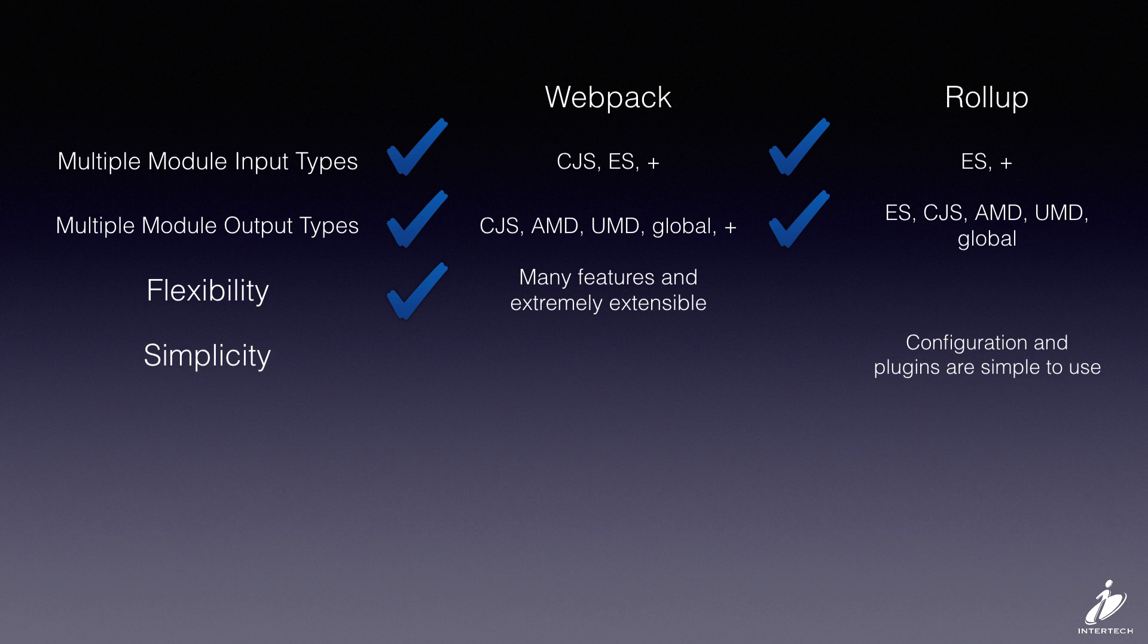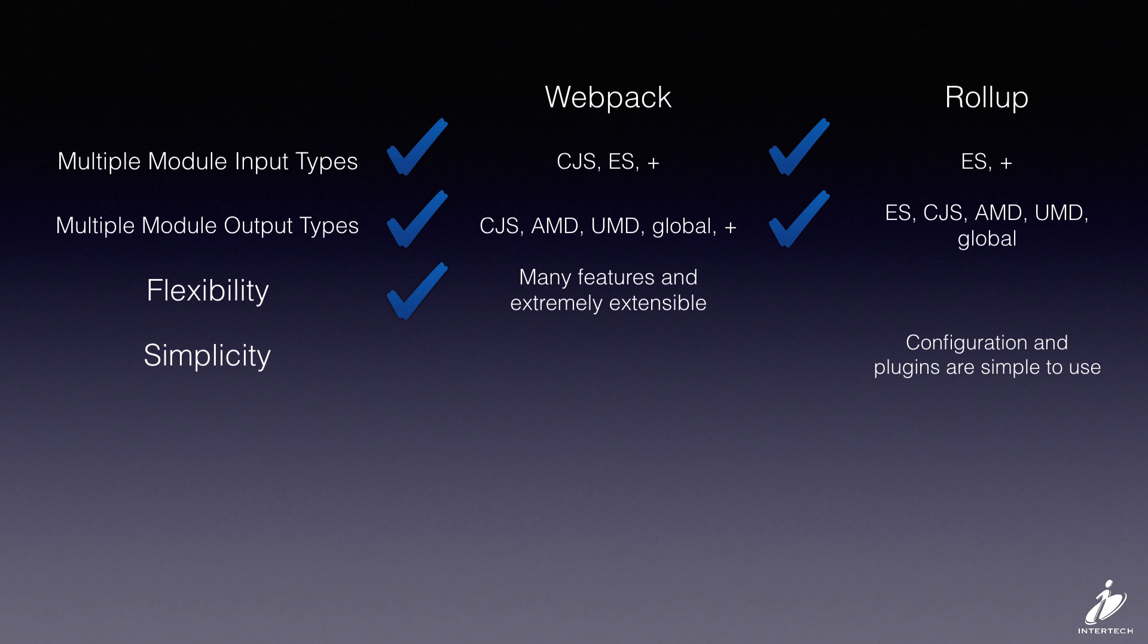So that gives Rollup the edge in simplicity. Configuration, plugins, they're really simple and easy to use. It's very quick to get started with Rollup.